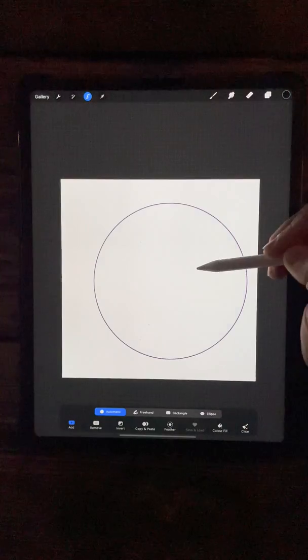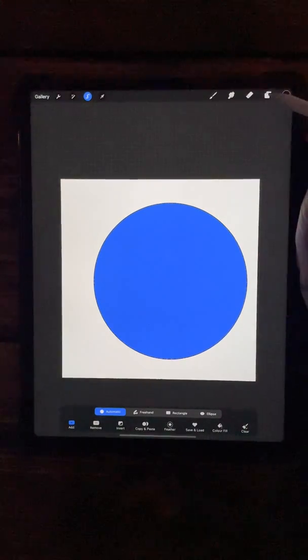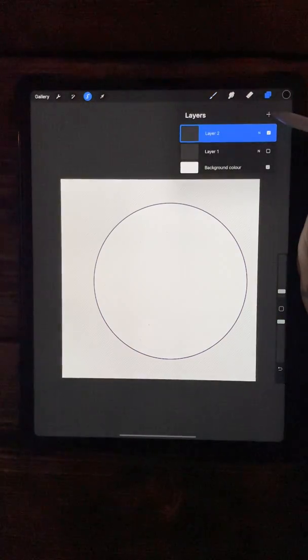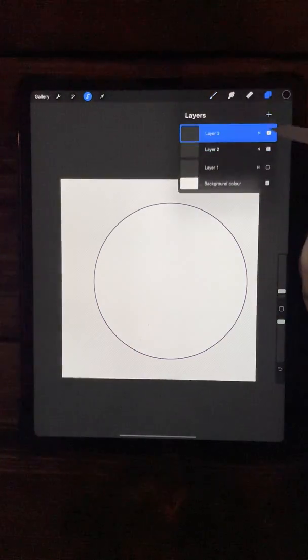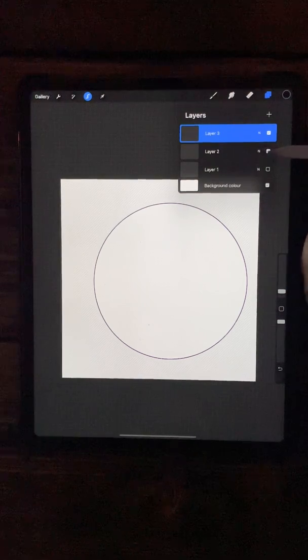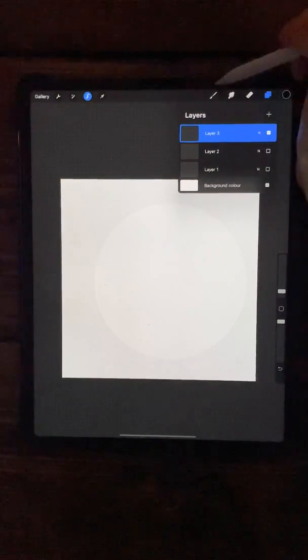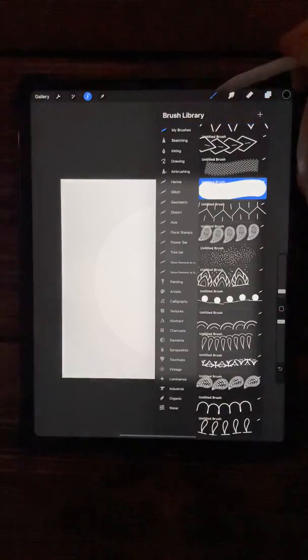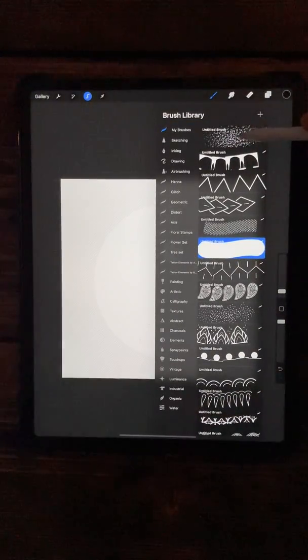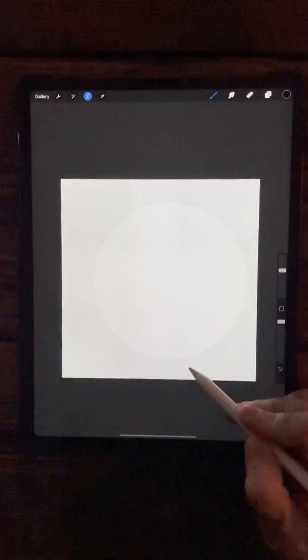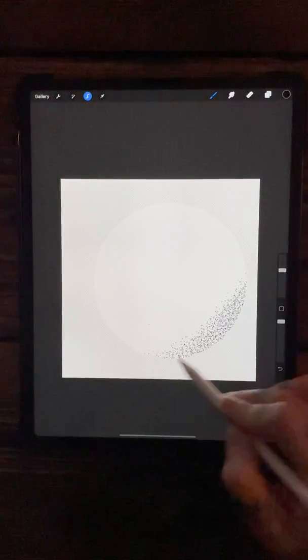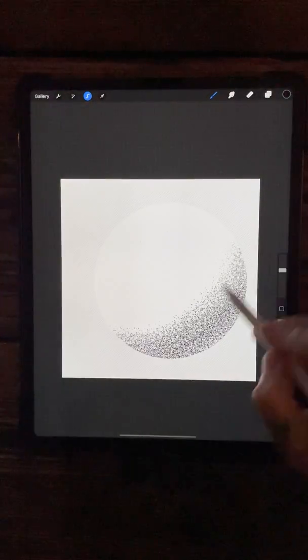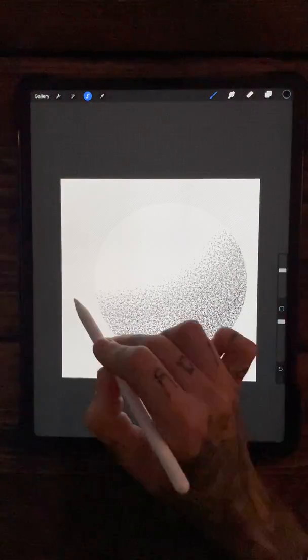Then come up to a new layer. You can hide this other one with the actual outline of the circle, and then come over to your brush and highlight the dotwork brush.